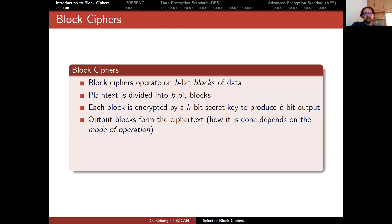As a reminder: block ciphers operate on b-bit blocks of data. Plaintext is divided into b-bit blocks, and each block is encrypted by a k-bit secret key to produce a b-bit output. Output blocks form the ciphertext, but how this is done depends on the mode of operation, which will be the topic of following weeks. Before thinking about modes of operation or how to encrypt data larger than the block size, let's simply focus on the cipher itself — just taking b-bit input and producing b-bit output.